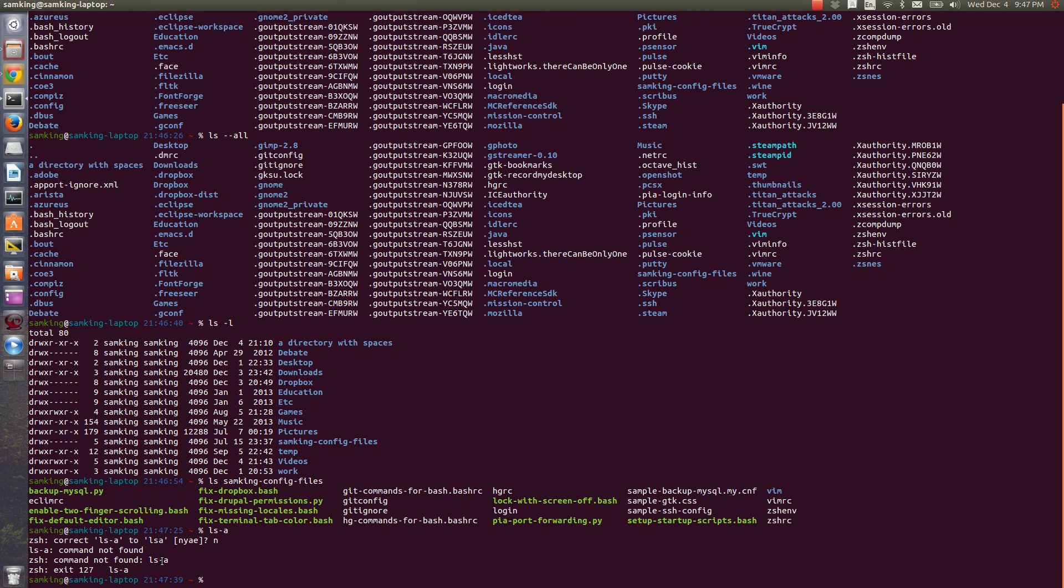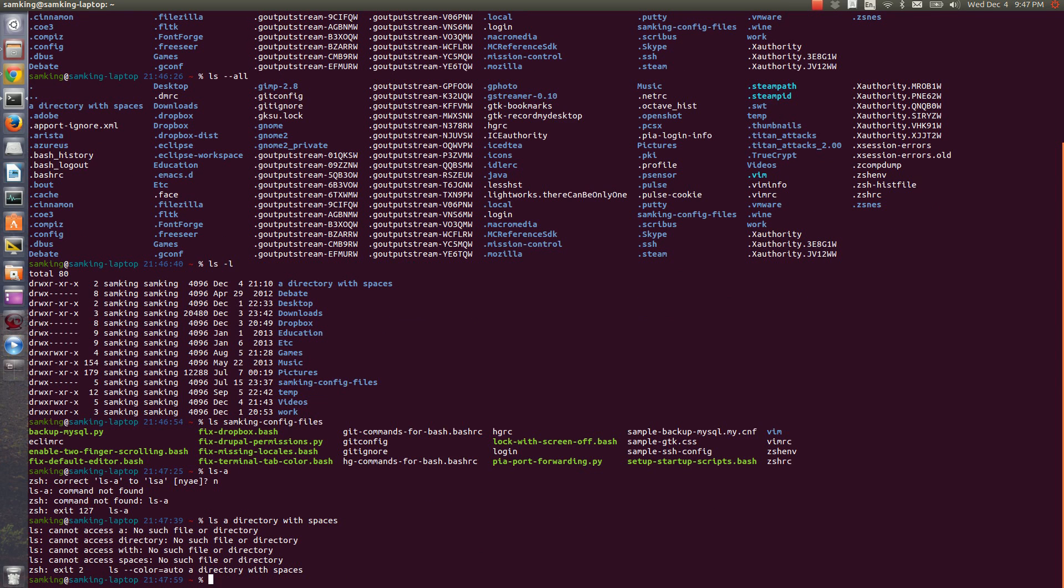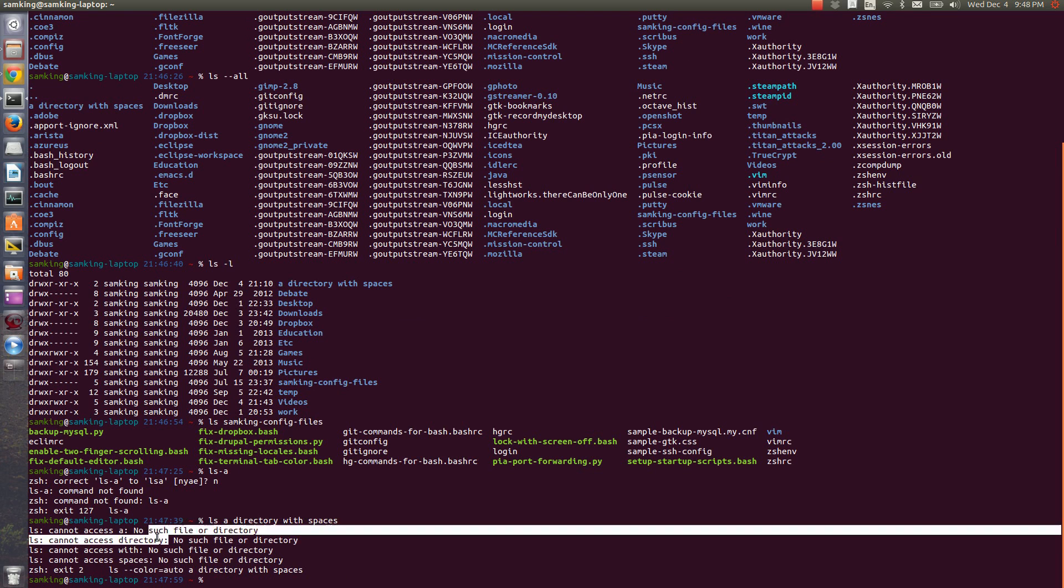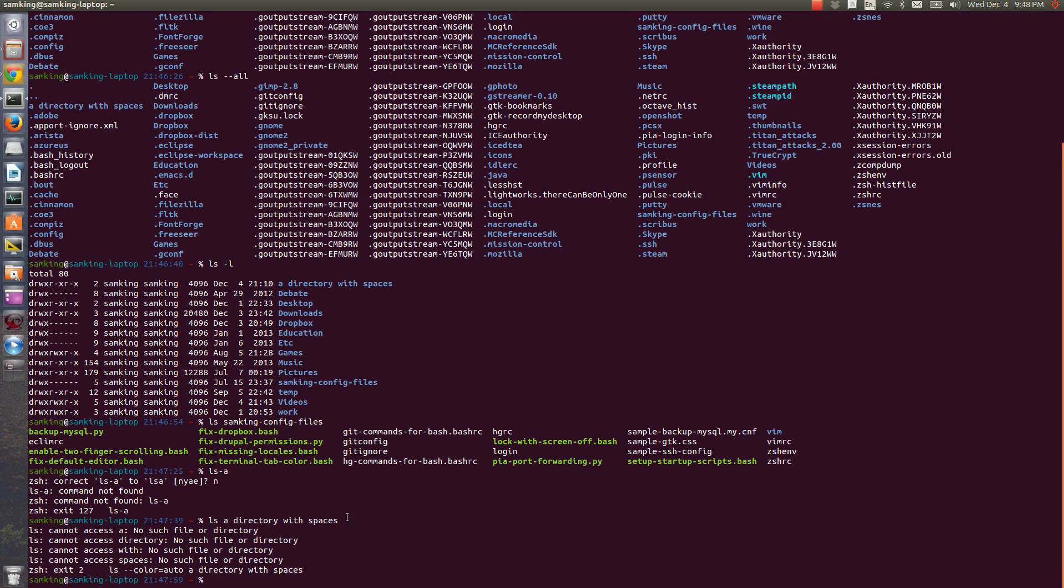This also means that if you have a file with a space in it, you need to tell the shell that it's one file rather than two. For instance, if you have a directory with spaces here, if I say LS a directory with spaces, that won't work. It says that there's no such file or directory.